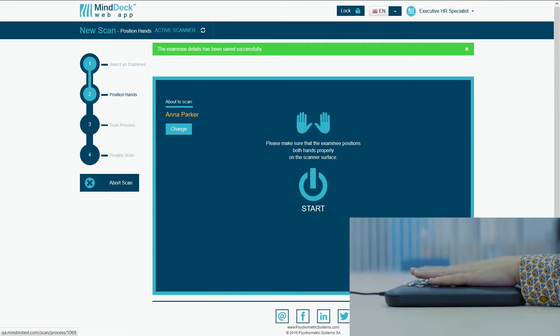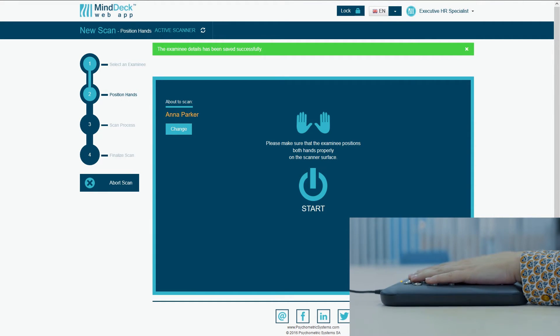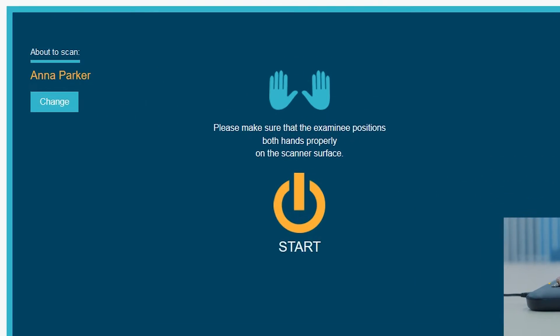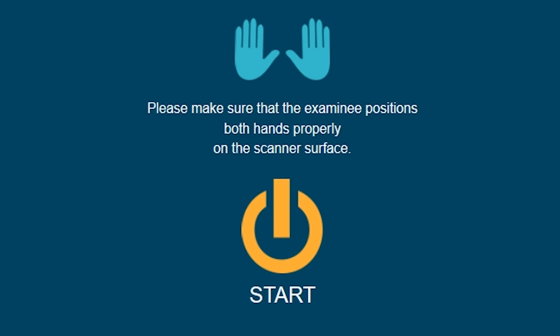Please make sure that your examinee has correctly placed his or her hands on the scanner and click start.